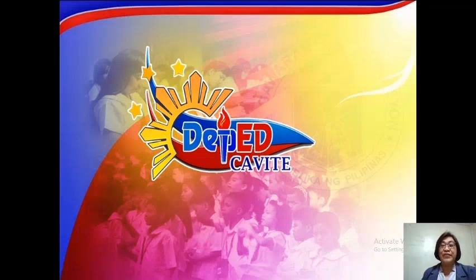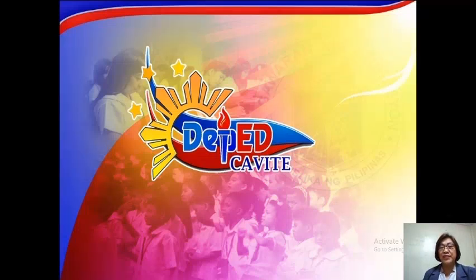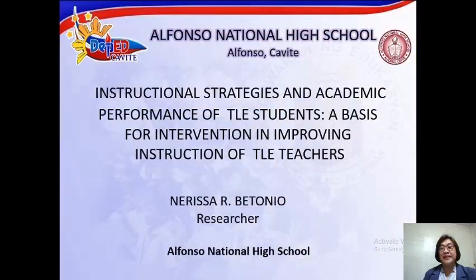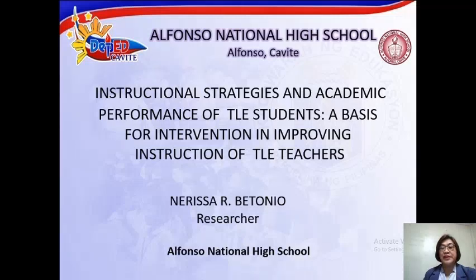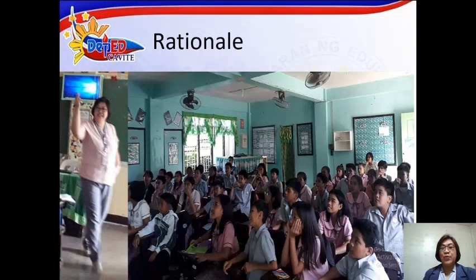Good day everyone. I am Mrs. Nerissa Arbetonio from Alfonso National High School. Today, I am going to present to you my study which is entitled Instructional Strategies and Academic Performance of TLE Students: A Basis for Intervention in Improving Instruction of TLE Teachers.